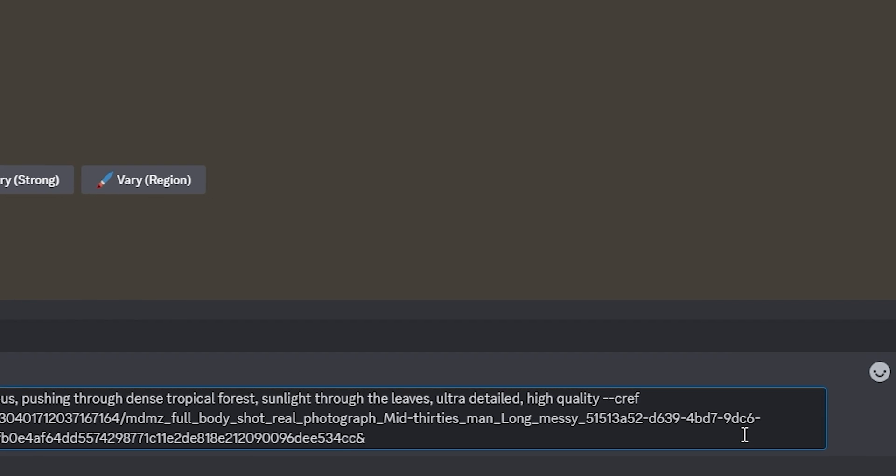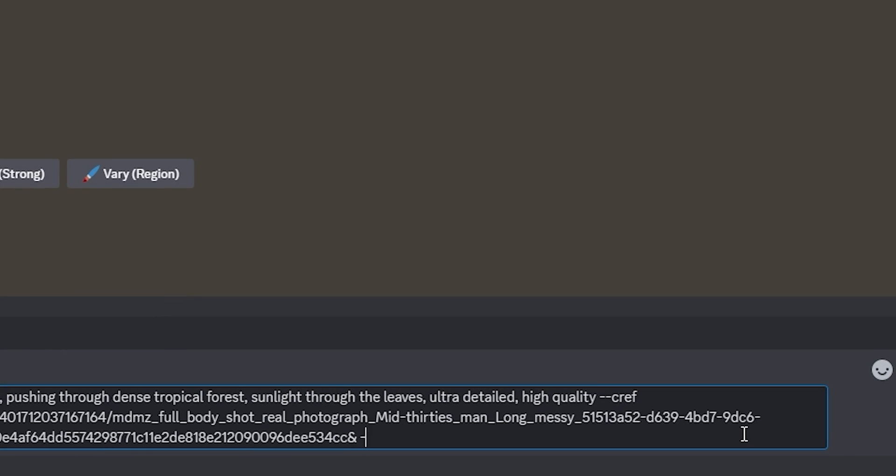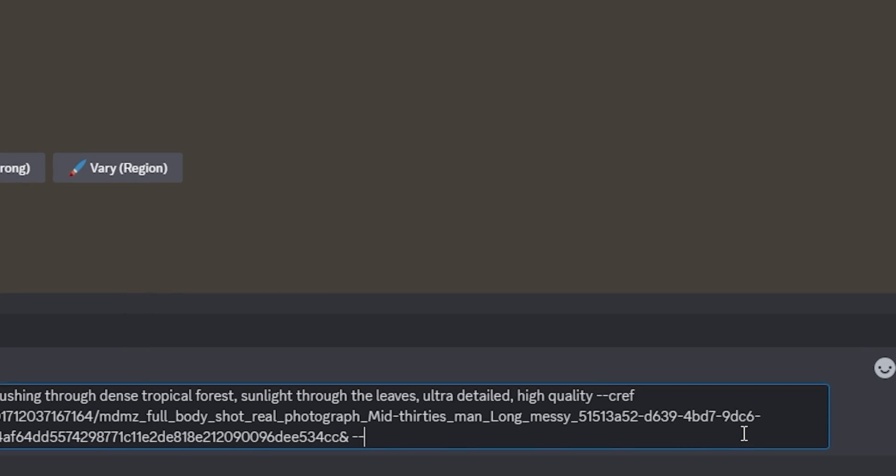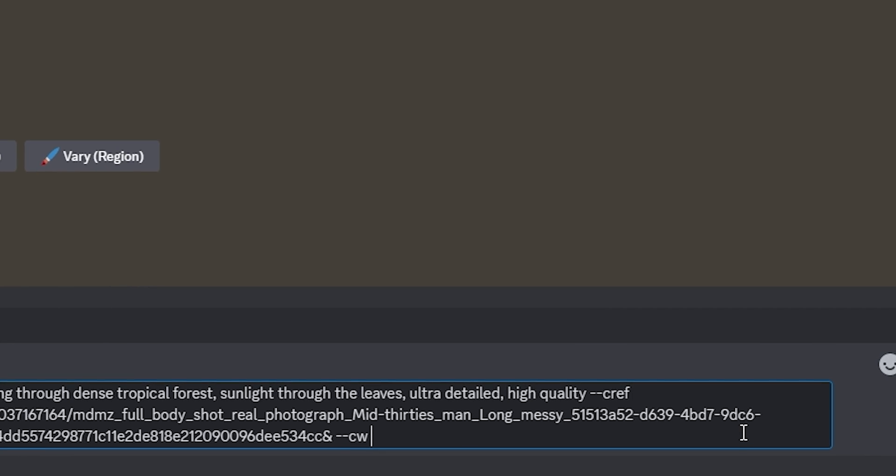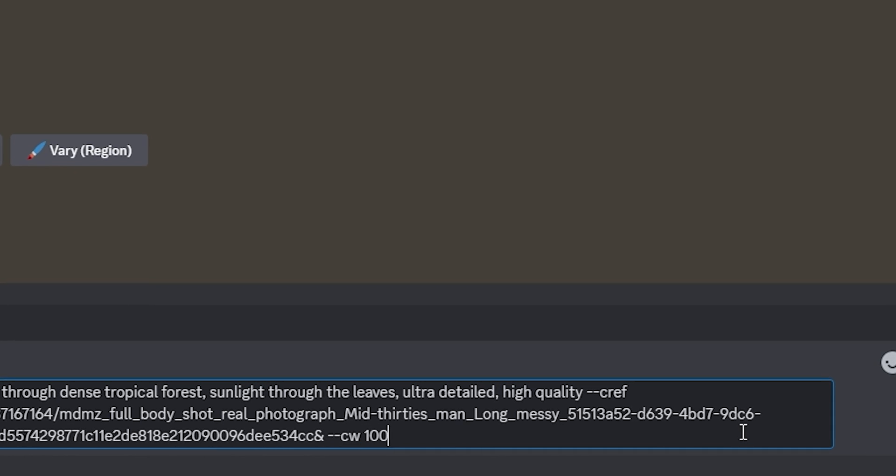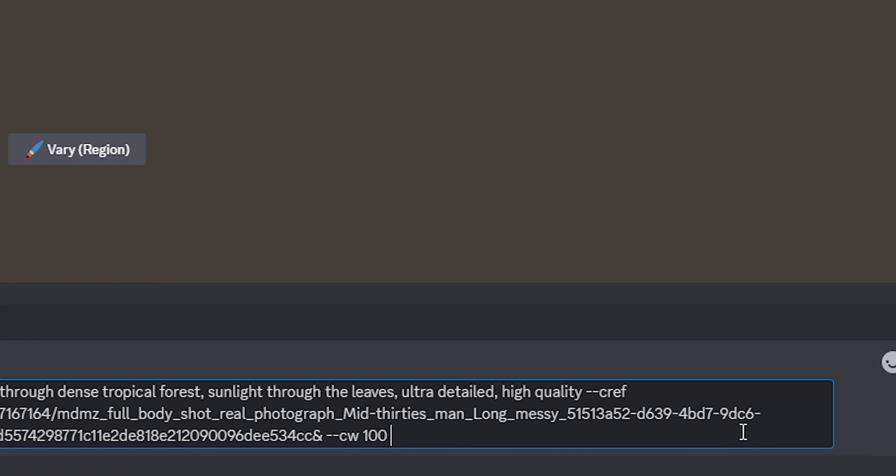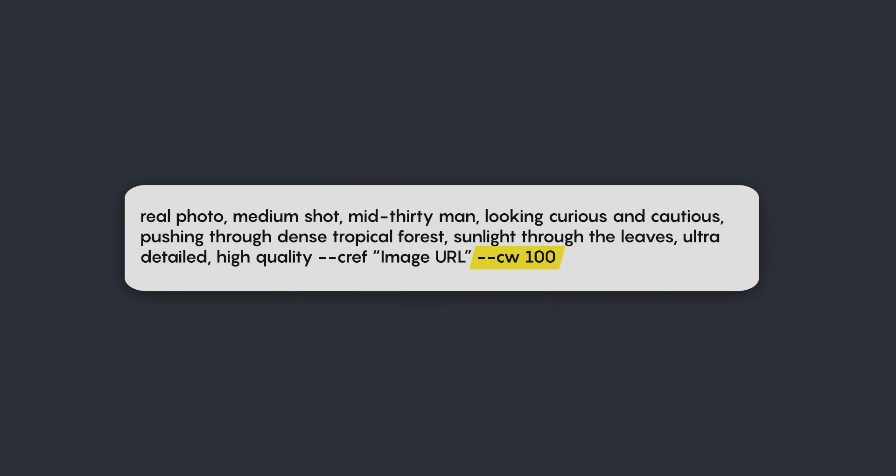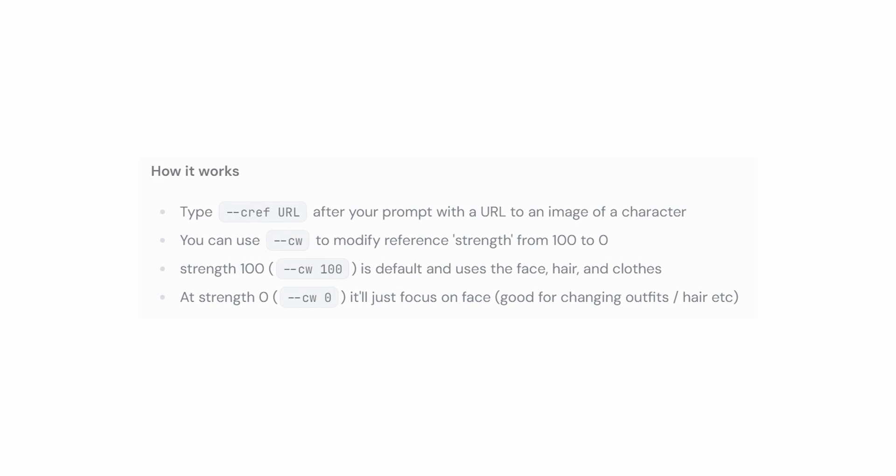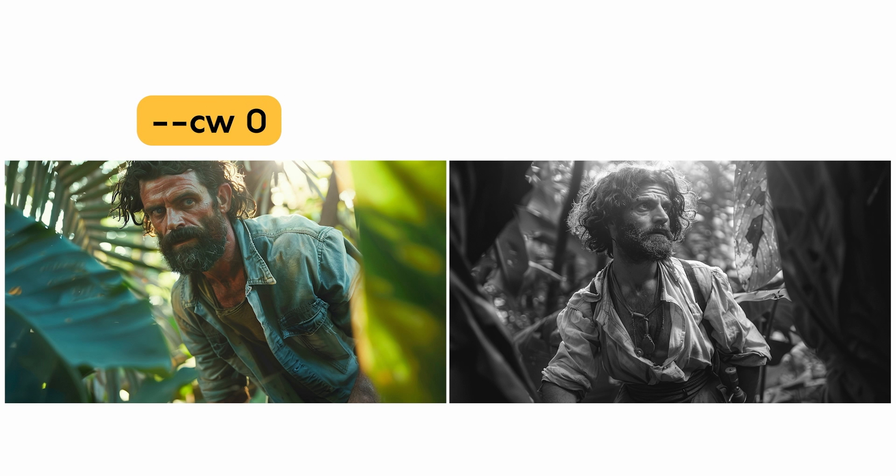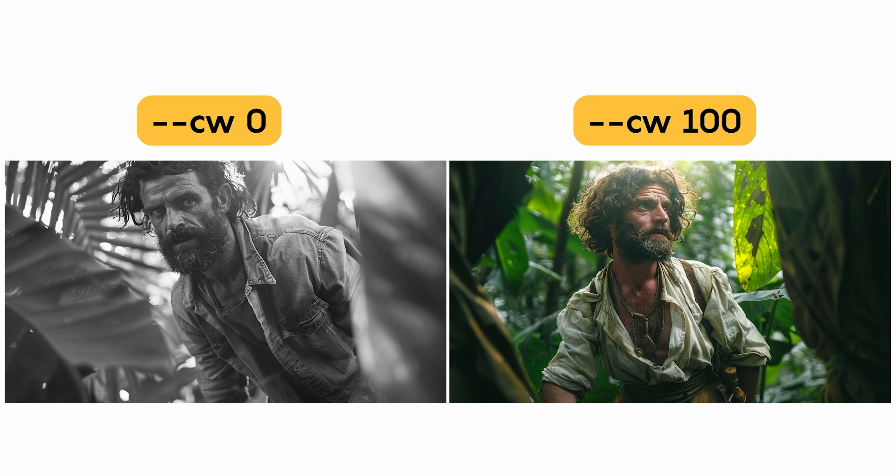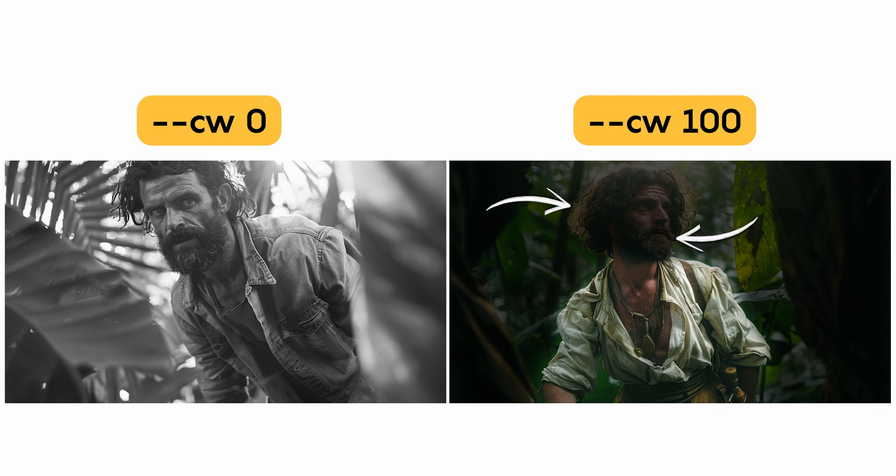After the link, add a space, two hyphens, and type CW, followed by a space and 100. This is the character weight parameter that sets the strength of the characterization. You can set it anywhere between 0 and 100. Lower values will focus on referencing the face only, while higher values will maintain more of the character's face, hair, and even clothing.